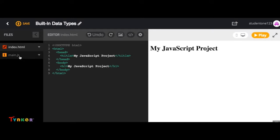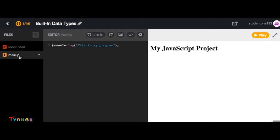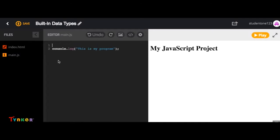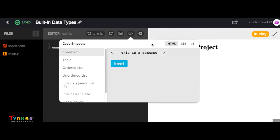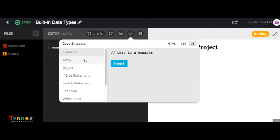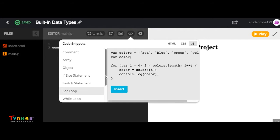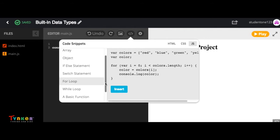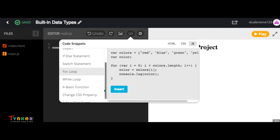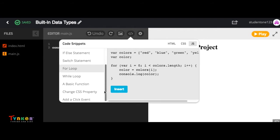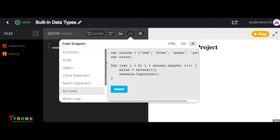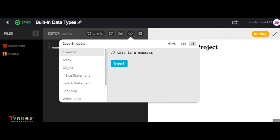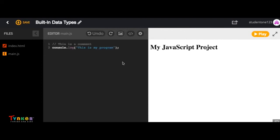Let's look at this main.js file for a second. If we wanted to, we could go up here to our snippet button and then go to JS for JavaScript. Then we can either add a comment, array, object, for loop—any of these helpful code snippets are provided for you to use. So if we wanted to use a comment, we would select comment and then select insert, and see it appears.